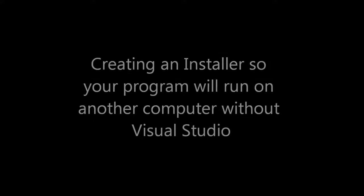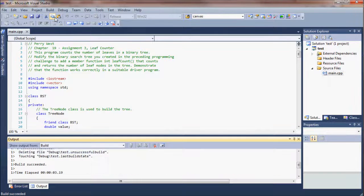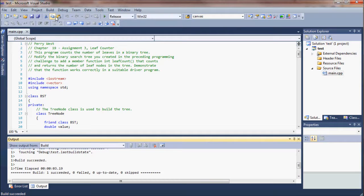This video is going to show you how to create an installer so the program will run on another computer, even if that computer doesn't have Visual Studio or any other necessary files for it.